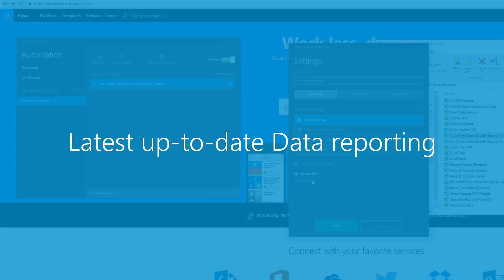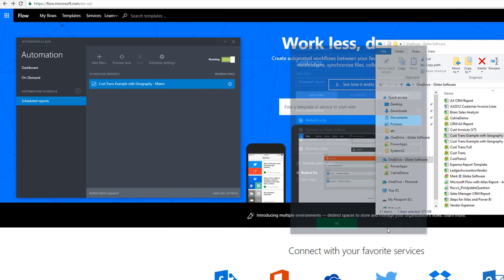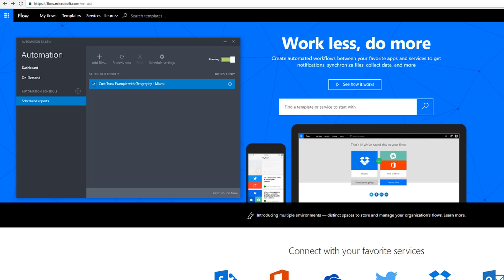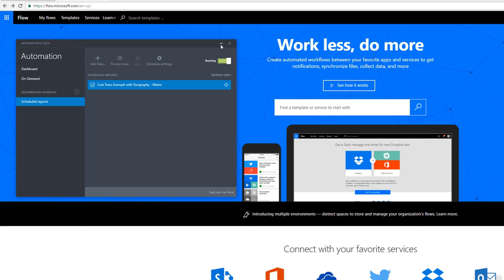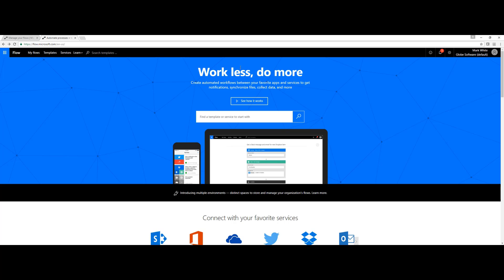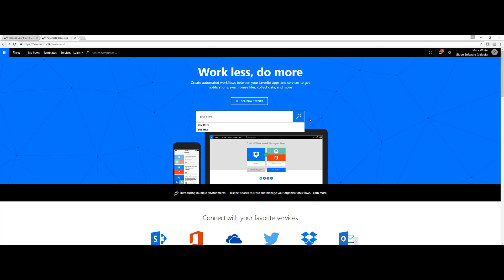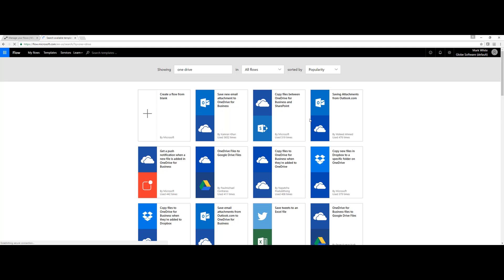Let's take a quick look at Microsoft Flow to see how we can do this. If you've not been to flow.microsoft.com, we can go here and sign up for a free account. We can watch sample videos.